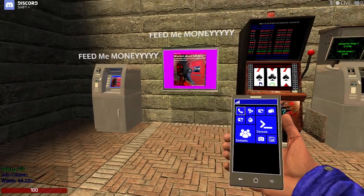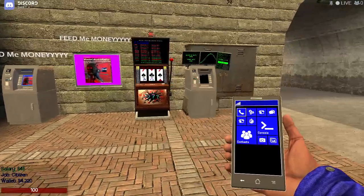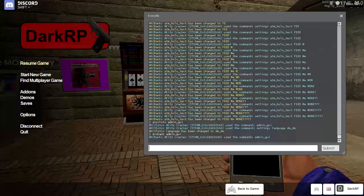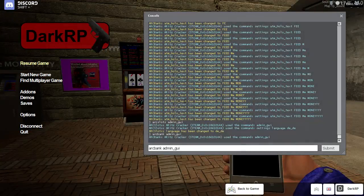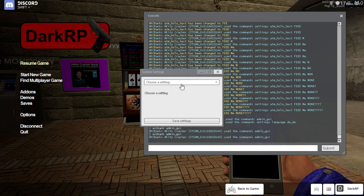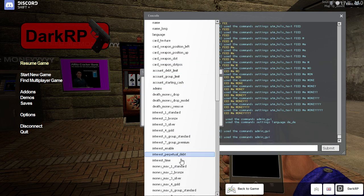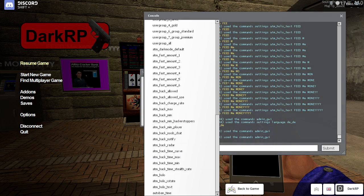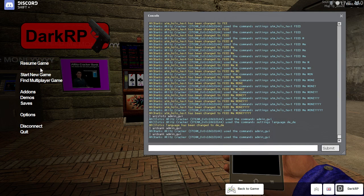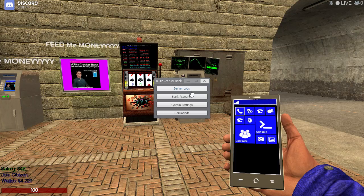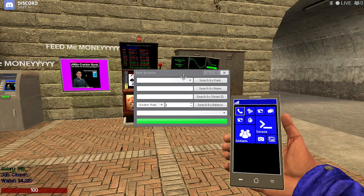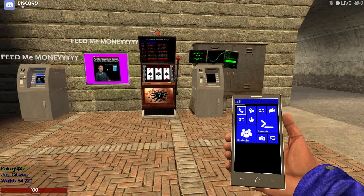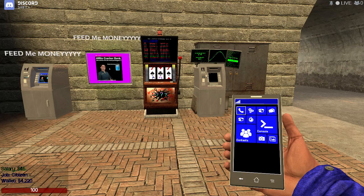So that is basically how to config my Aritz cracker line of add-ons. Every setting has a little description of what each setting actually does and the commands and interfaces are usually pretty intuitive. So server logs access server logs, bank accounts lets you search bank accounts, and all my other add-ons will have their own little set of options.